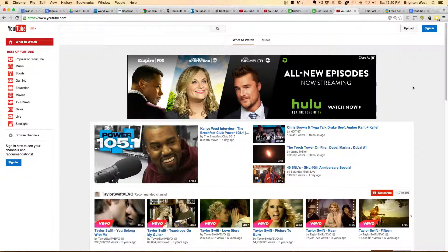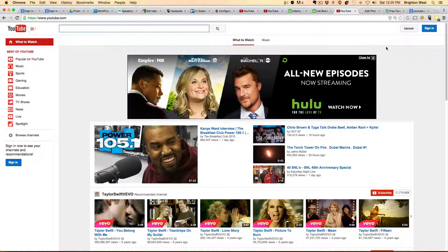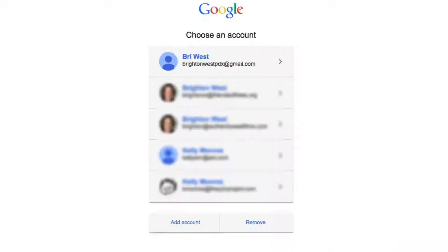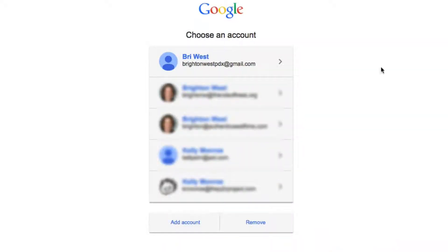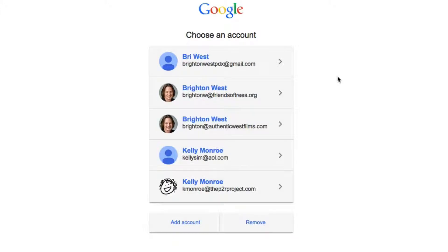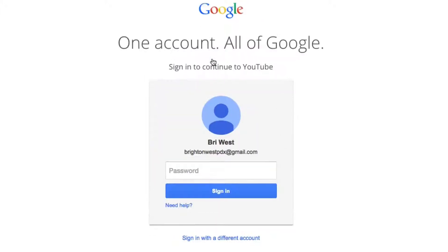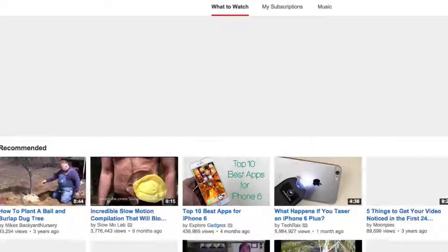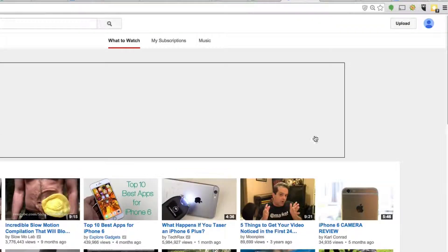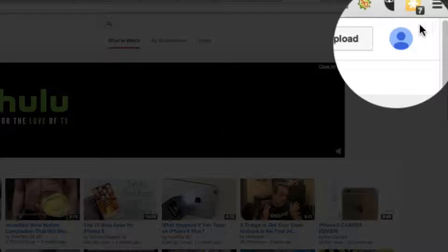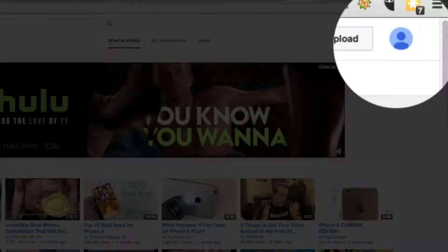Start out by going to YouTube.com, and then over here in the upper right-hand corner, sign in. And if you don't already have an account, I have a video to help you with that. But I'm going to sign in to this new account that I recently created. And now you can see that I'm signed in. If I had a picture, it would be showing up here.